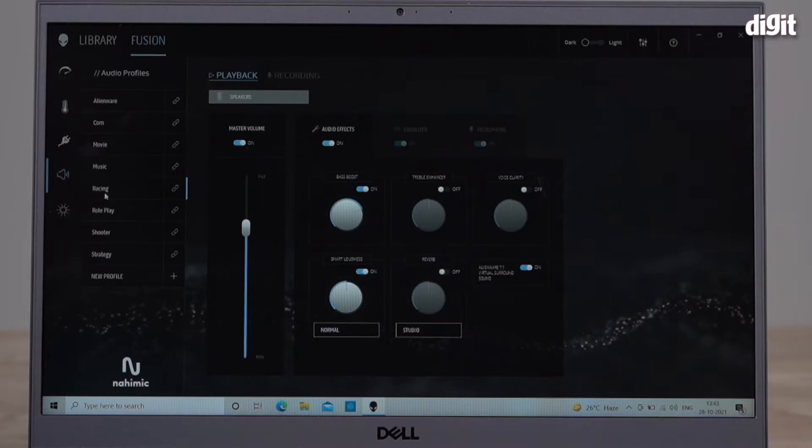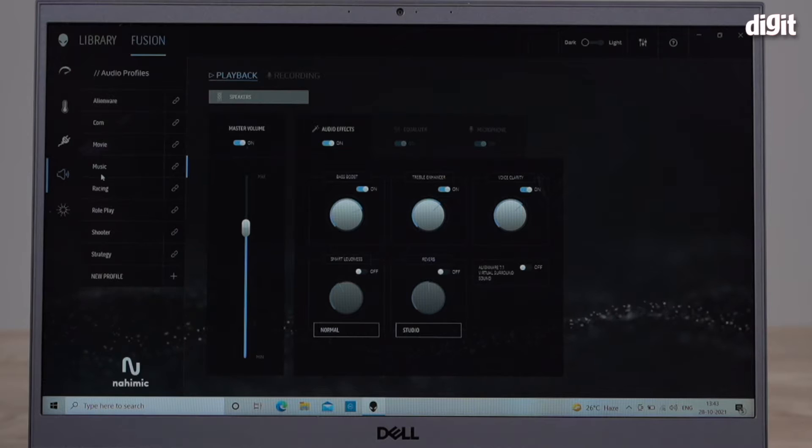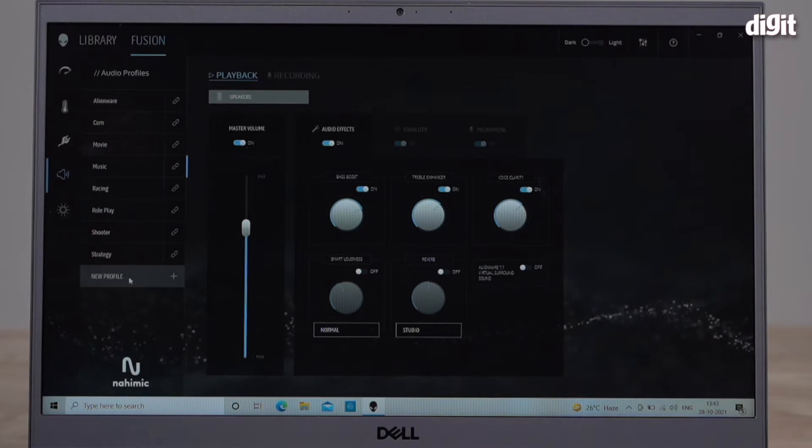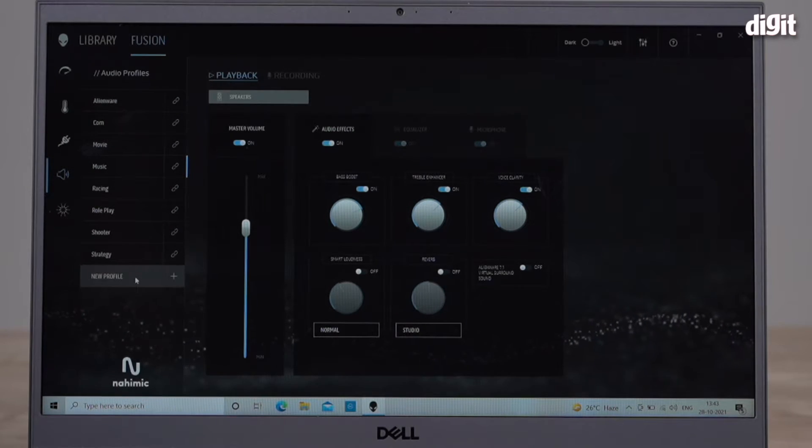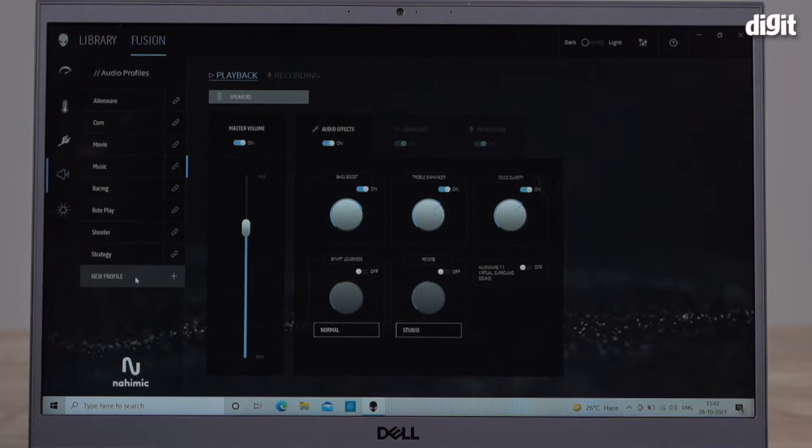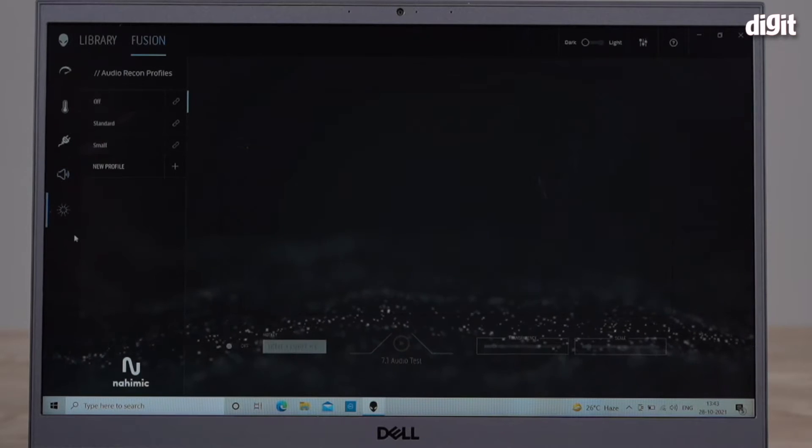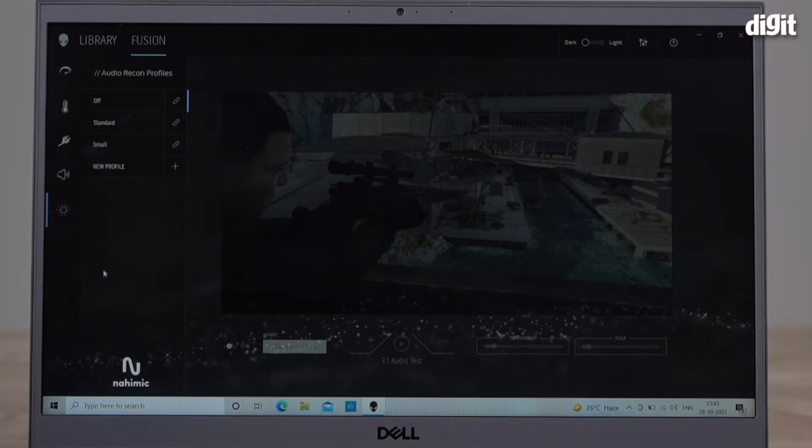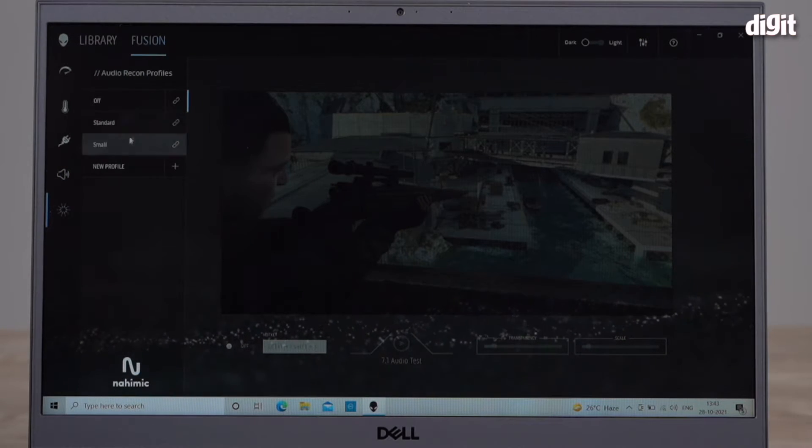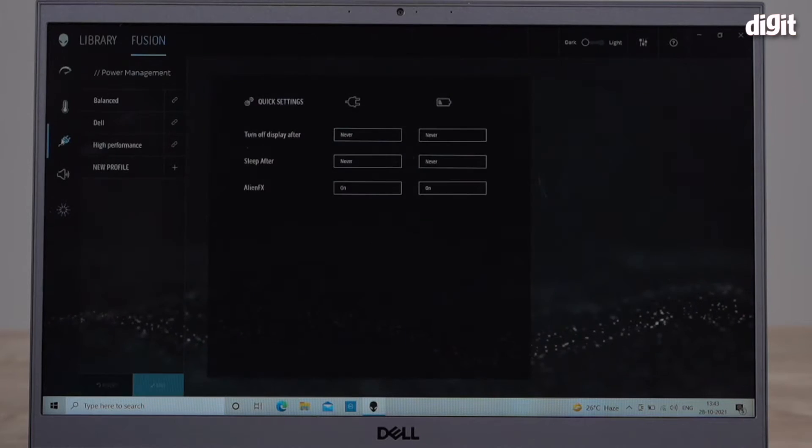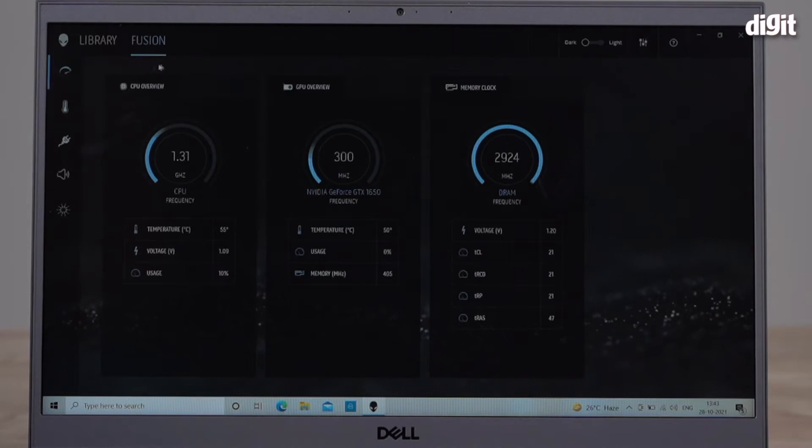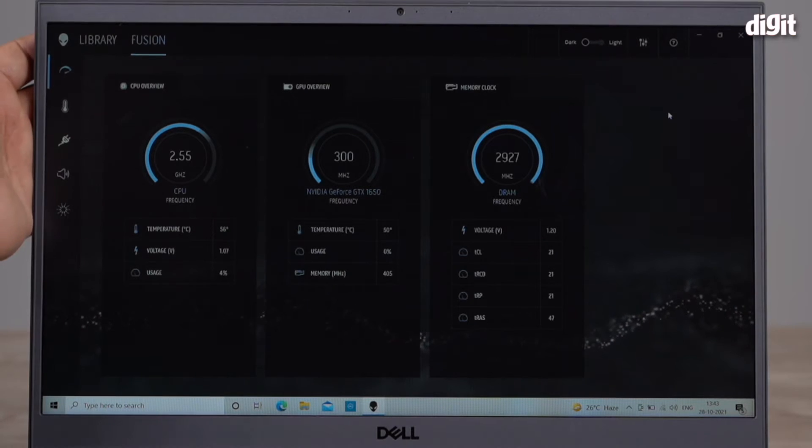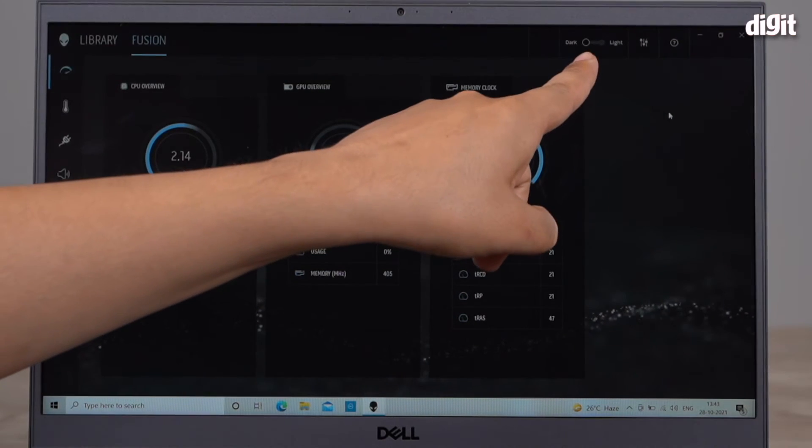You can go here if you want to listen to music. A lot of interesting things. You can also choose to customize this and create new profiles on your own. So if you're an advanced user and you want to create your own custom profiles, you can select it from here. These are audio recon profiles. All of these settings can be accessed in this Fusion tab right here.